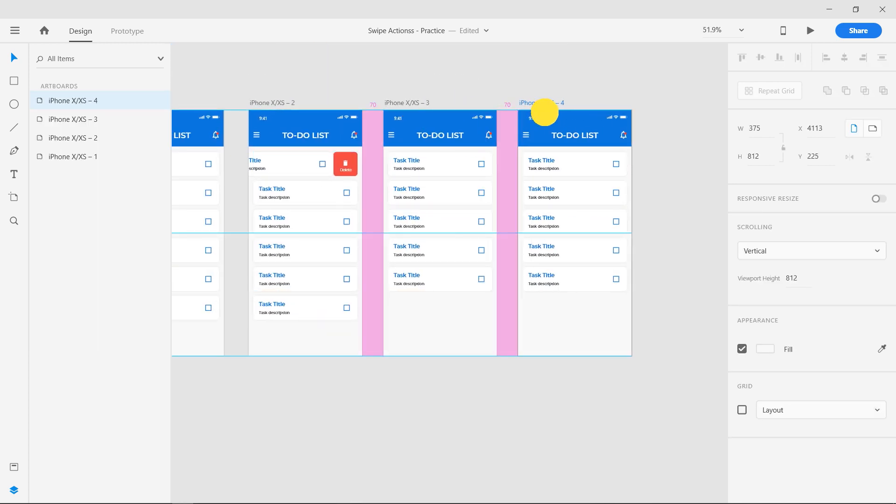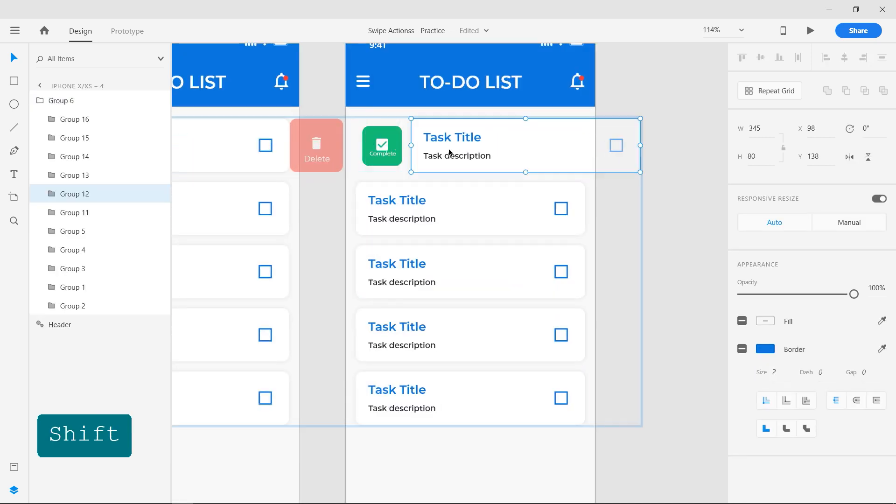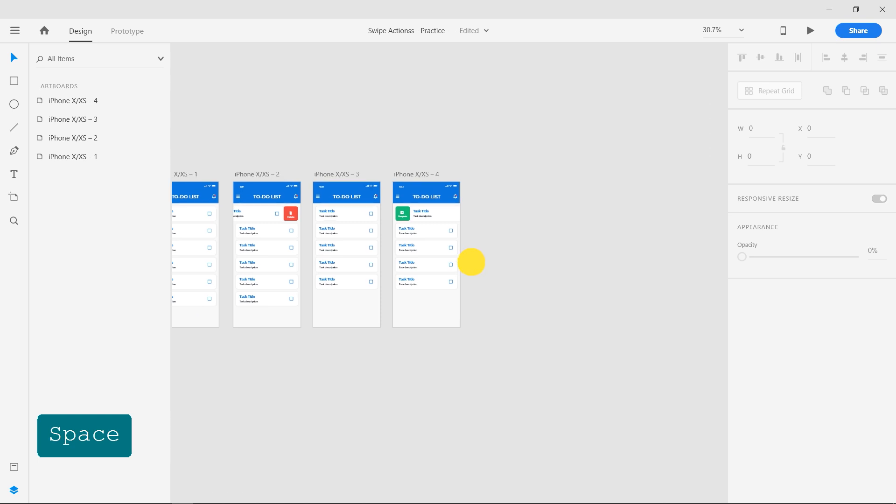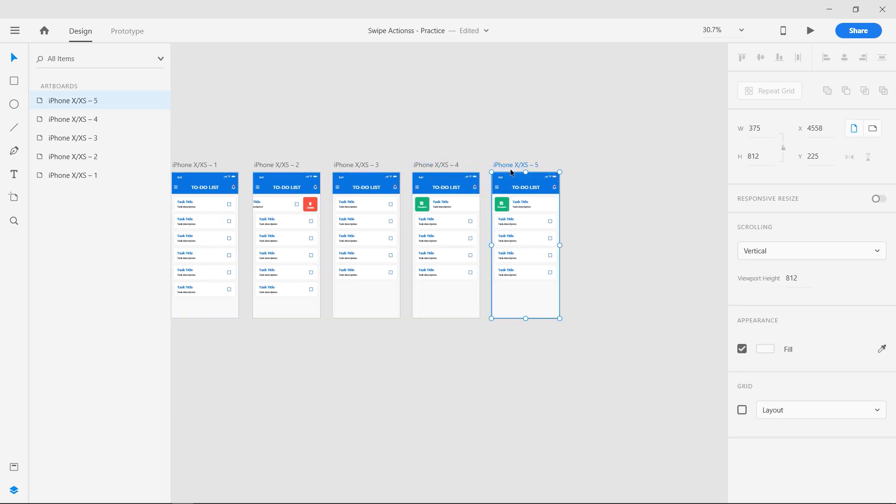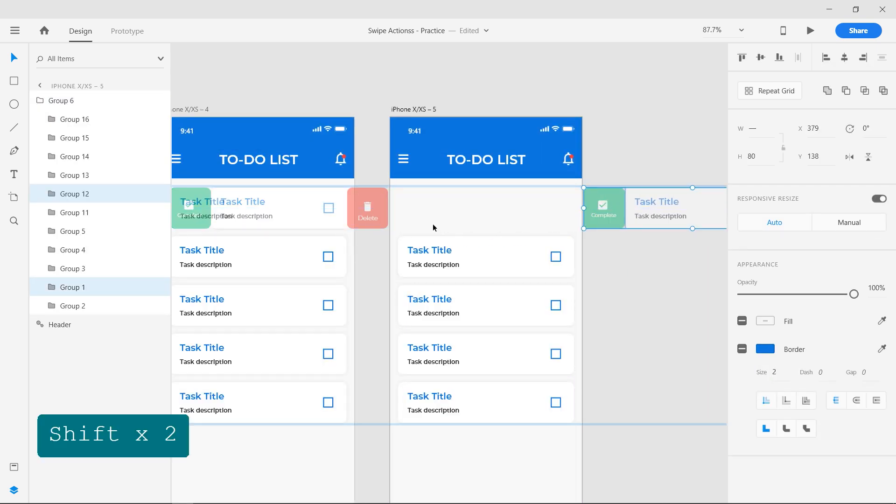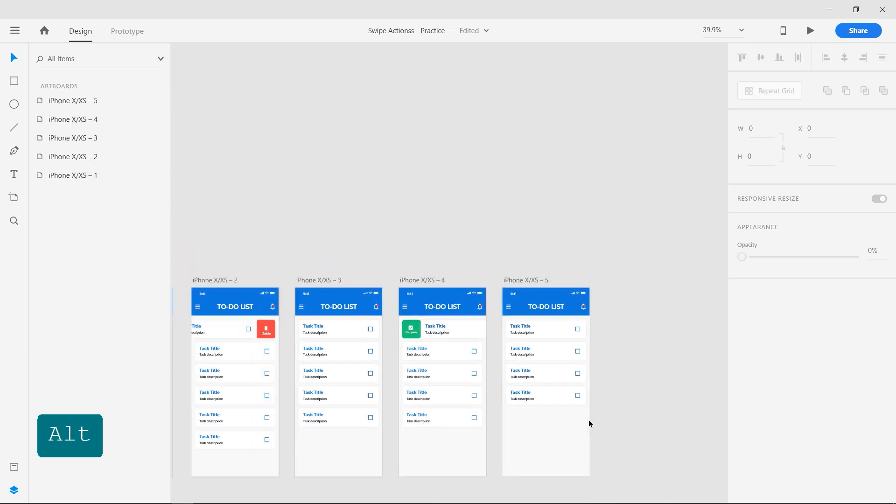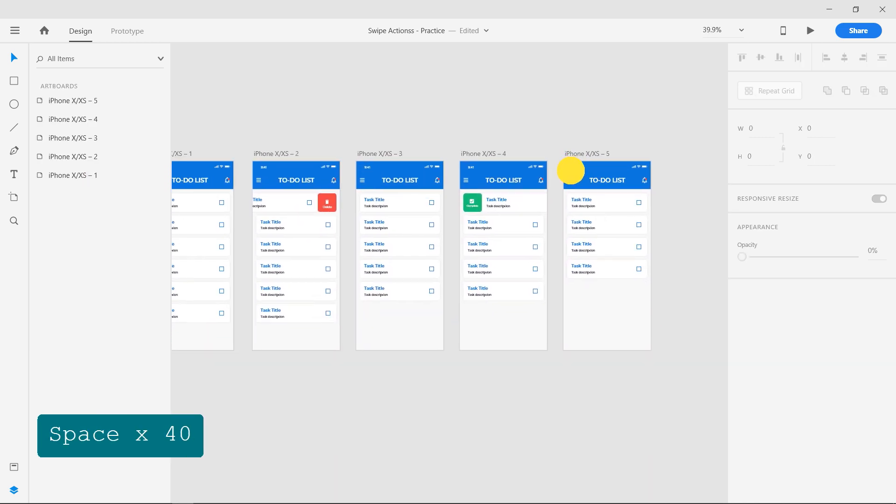Duplicate the third artboard and repeat the same for the complete indicator. This completes our first interaction.